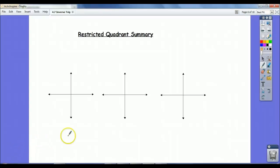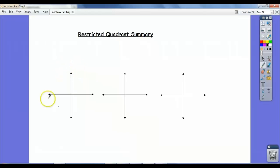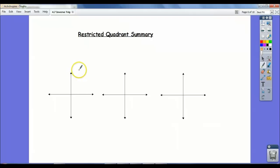Welcome back. We are talking about inverse trig functions here, and in the last video you saw how we had to restrict the domain of our sine, cosine, and tan functions so that their inverses would pass the vertical line test and so that they would be functions.